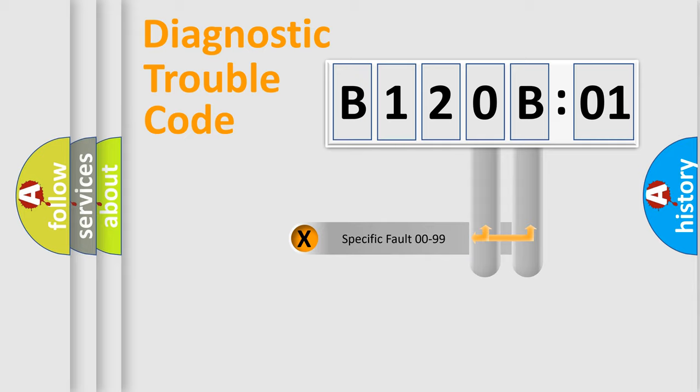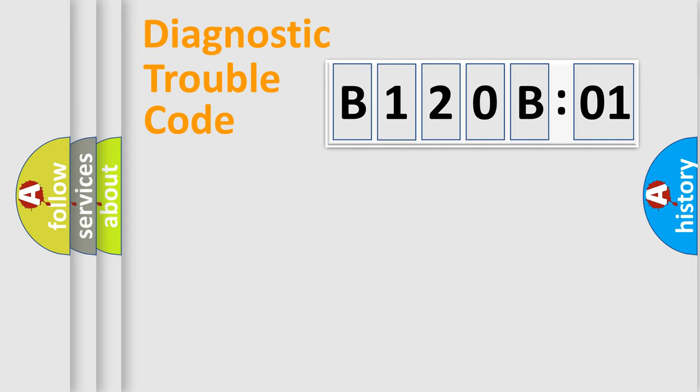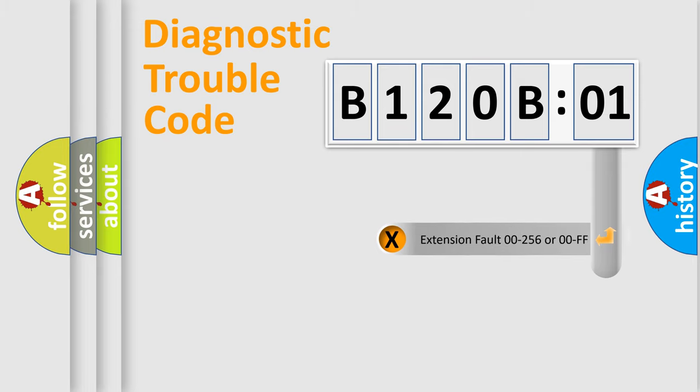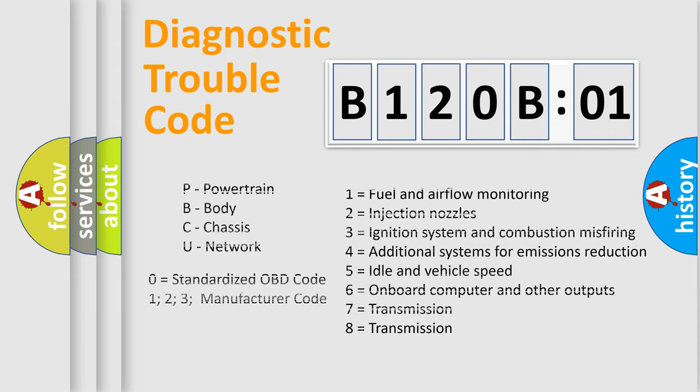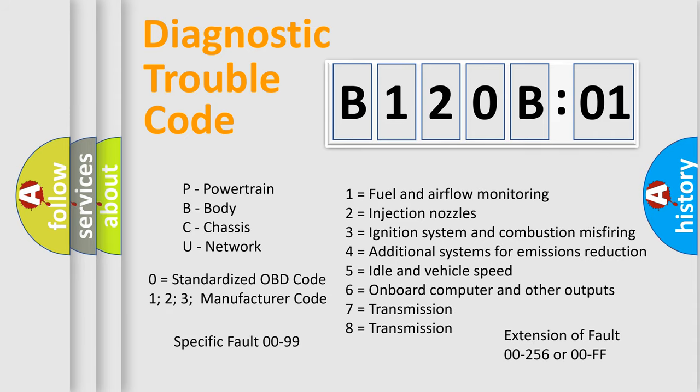Only the last two characters define the specific fault of the group. The add-on to the error code serves to specify the status in more detail, for example, a short to ground. Let's not forget that such a division is valid only if the second character is zero.